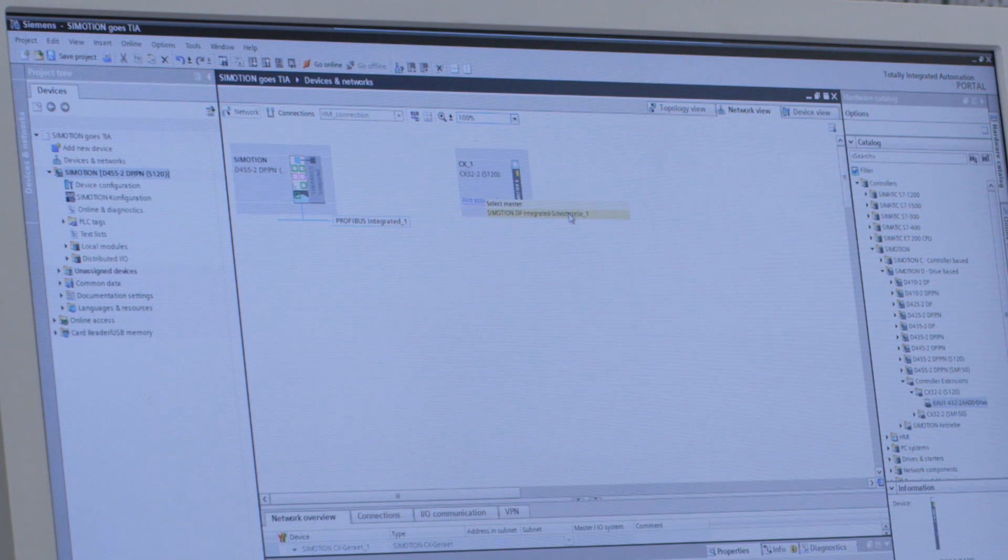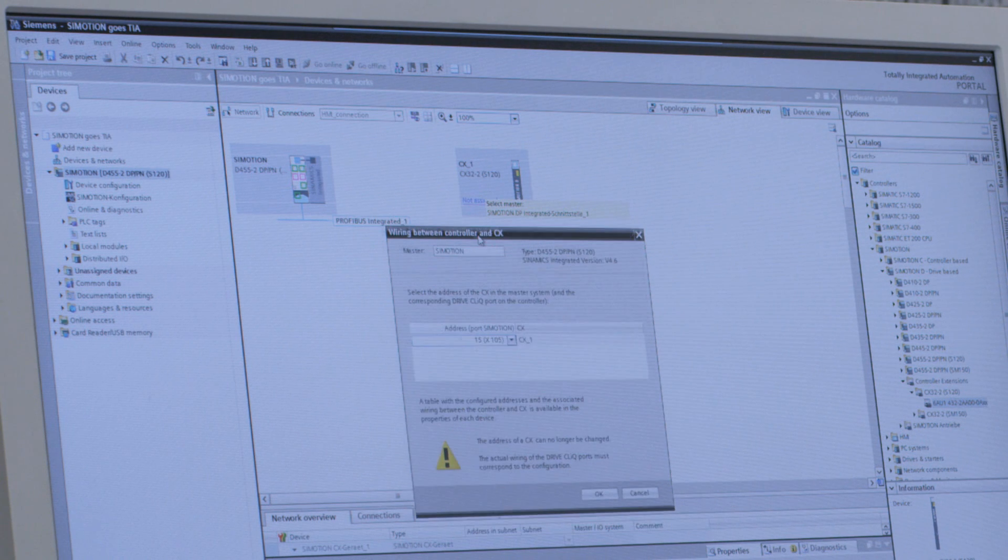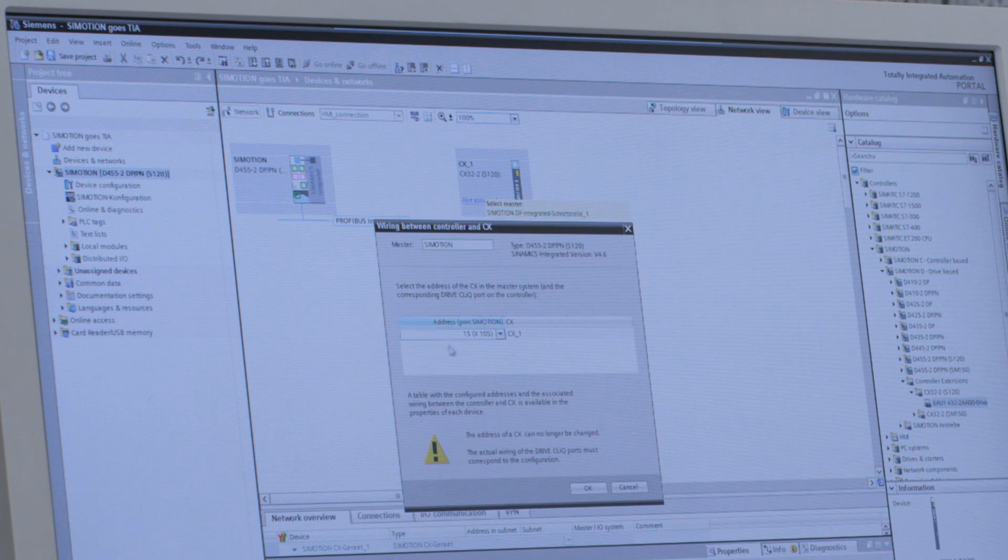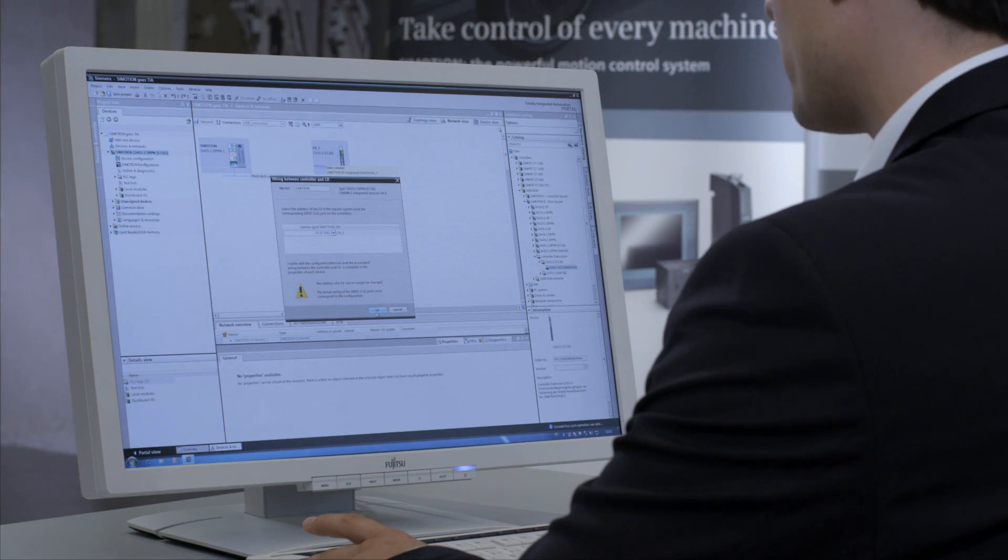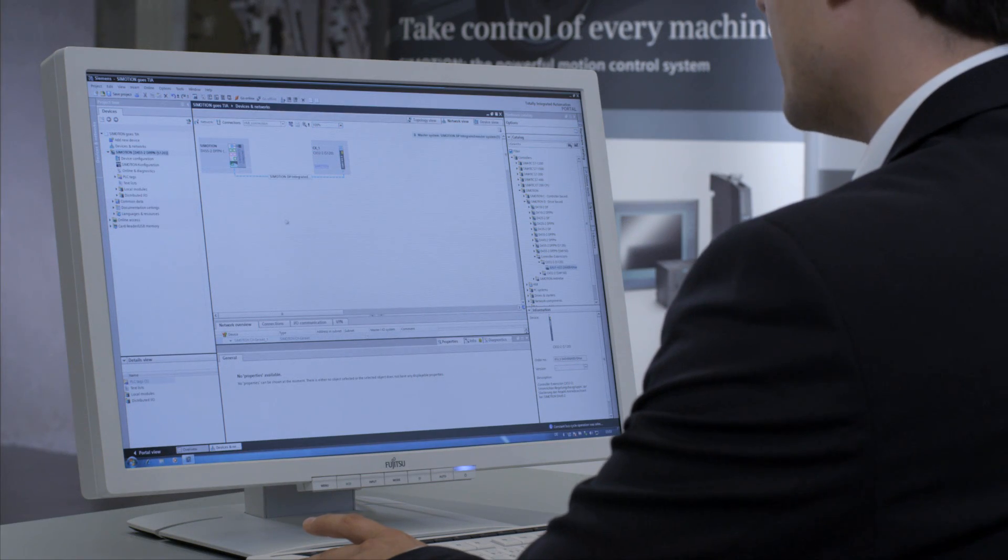The system automatically recognizes that it should be connected with C-Motion. All I do is confirm. You don't need to worry about how it's connected internally. The system does it automatically. Just confirm with OK.